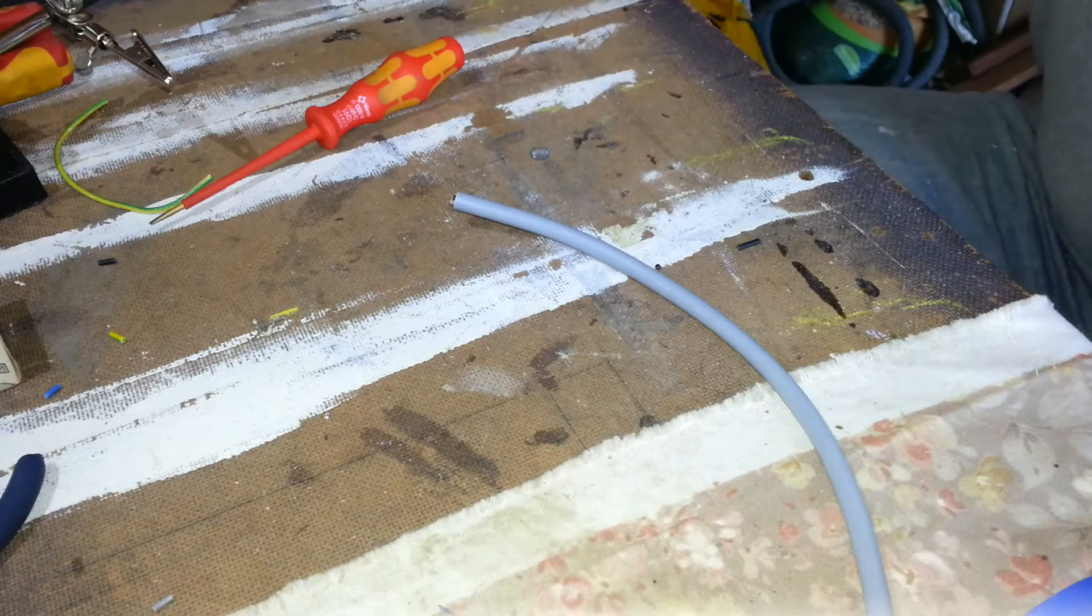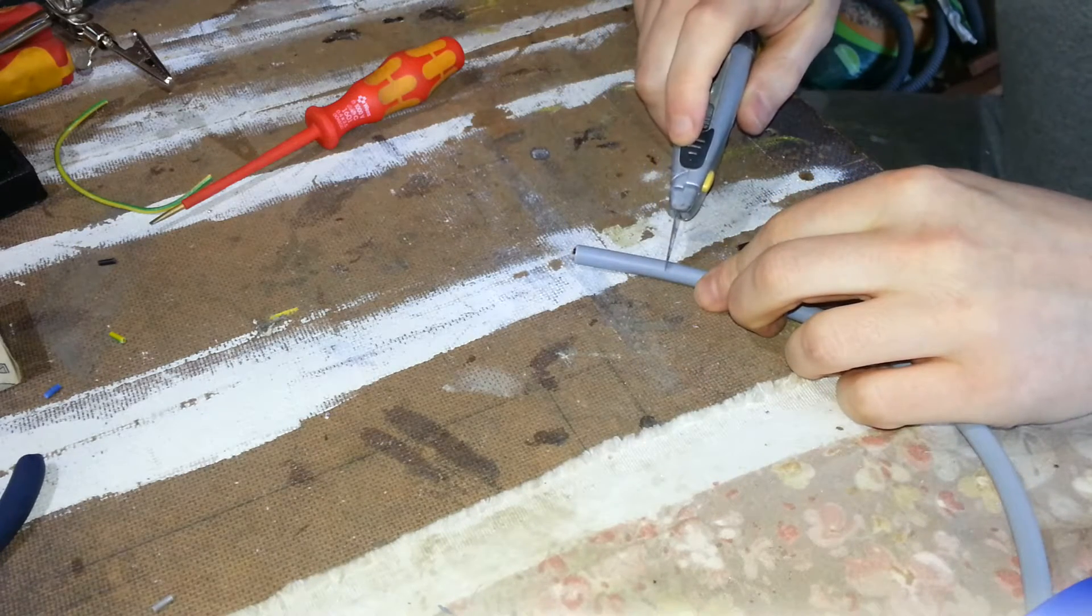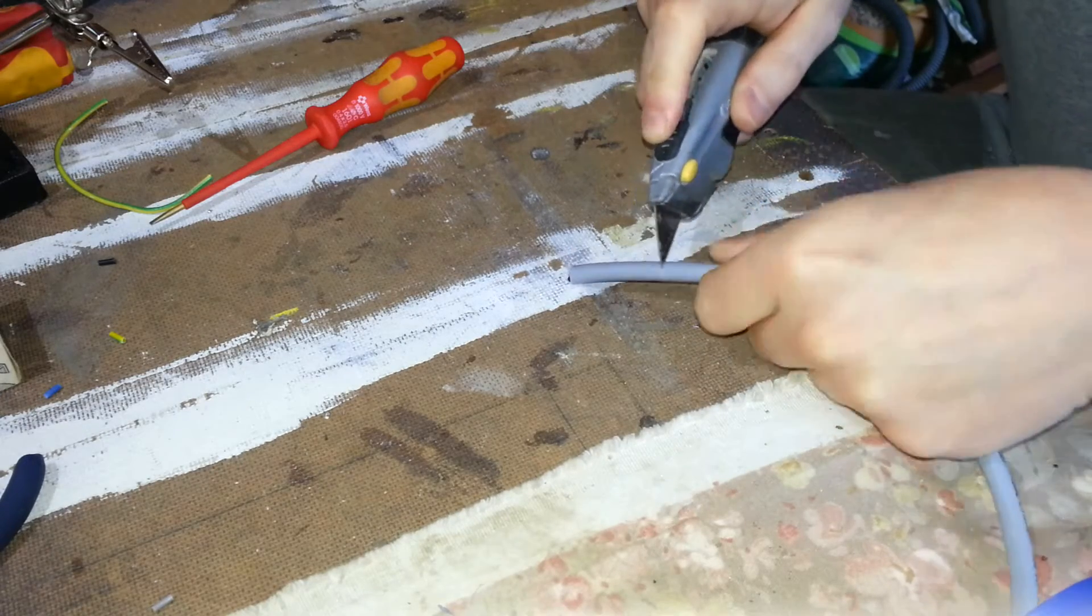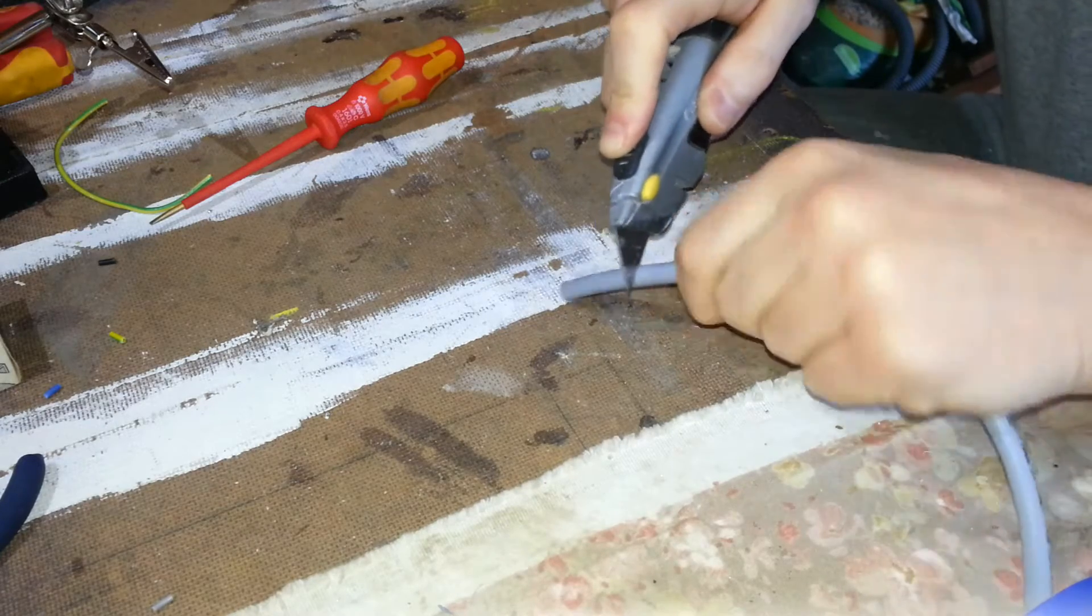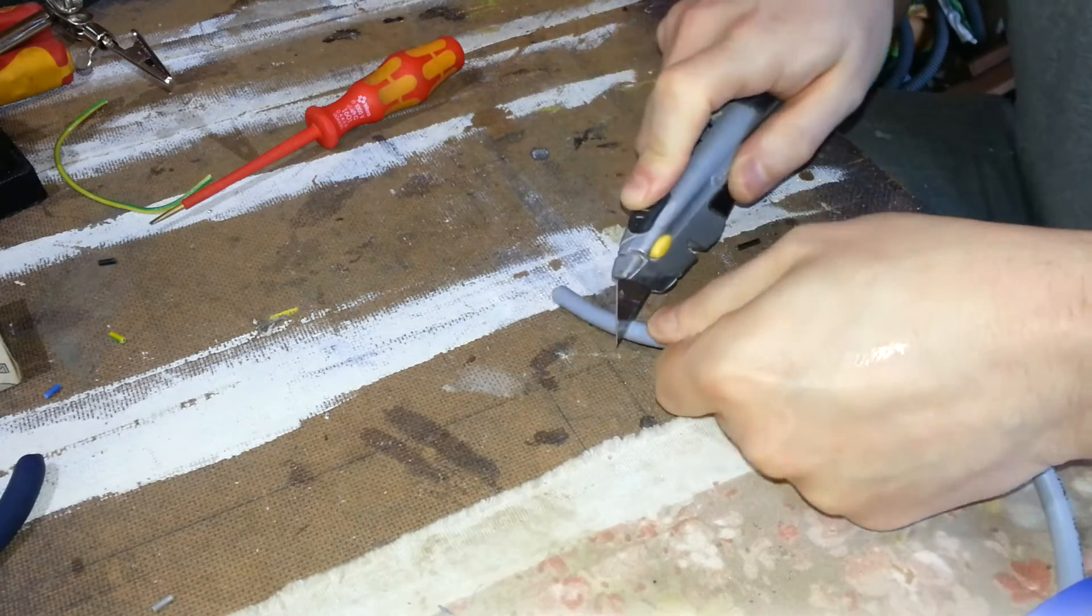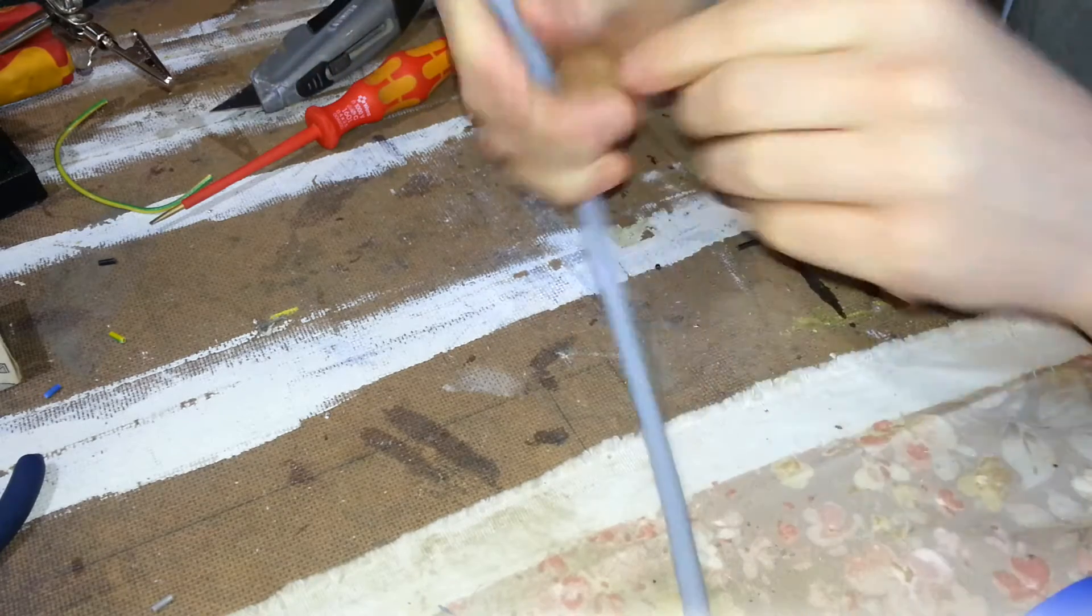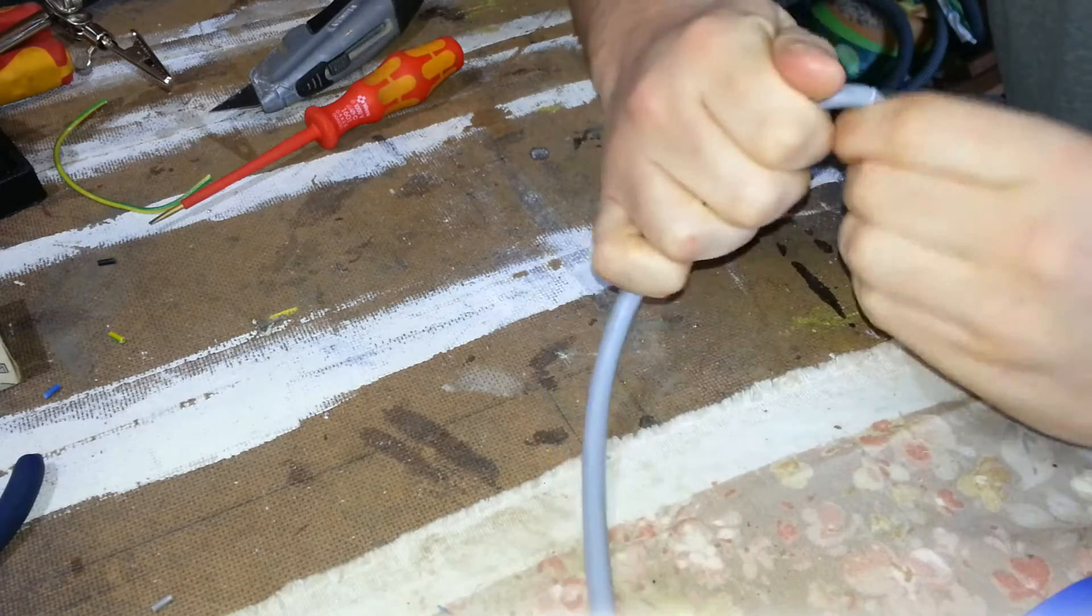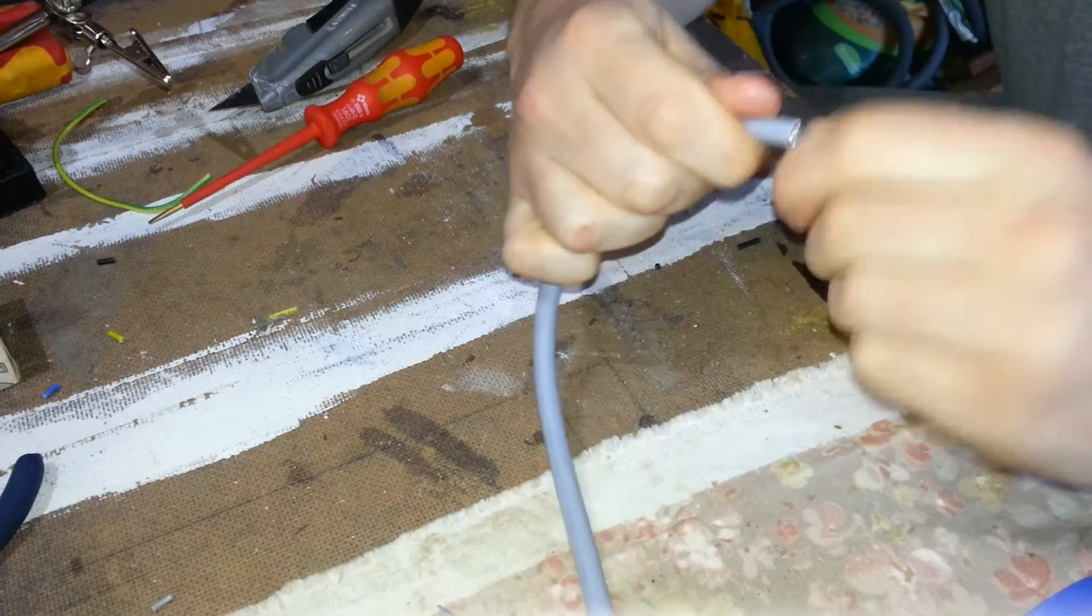So the first step is to cut back a bit of the sheath. Again, go for a good 30mm or so, you don't want to be too stingy. Now on this one though, just remember you need to keep the shielding, not dispose of it.